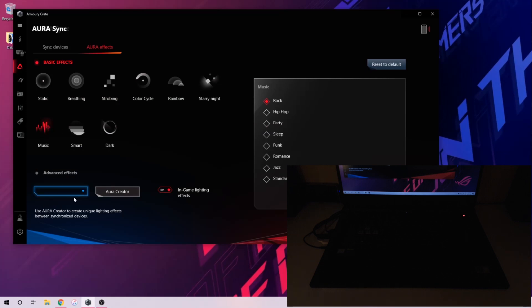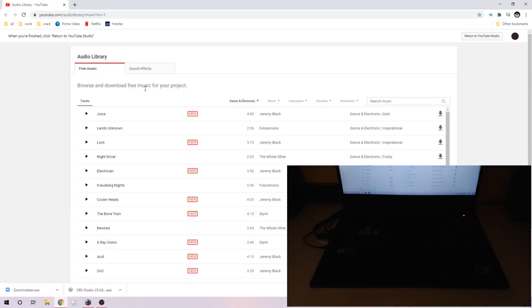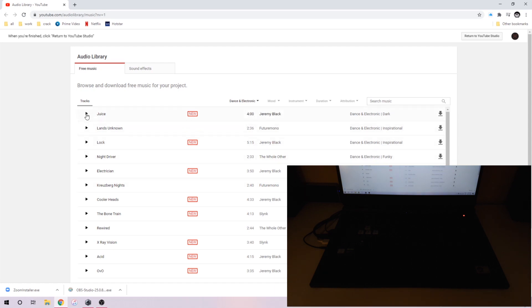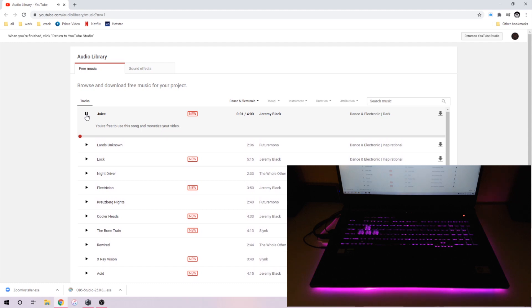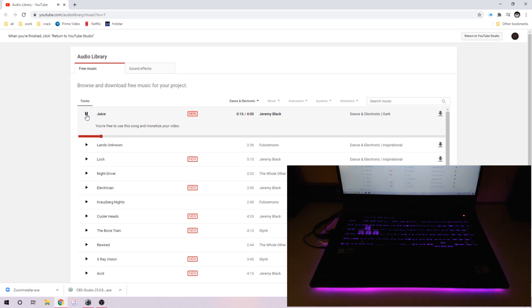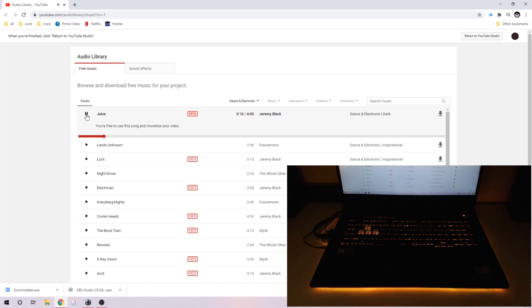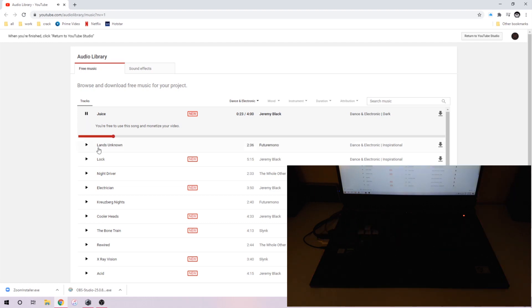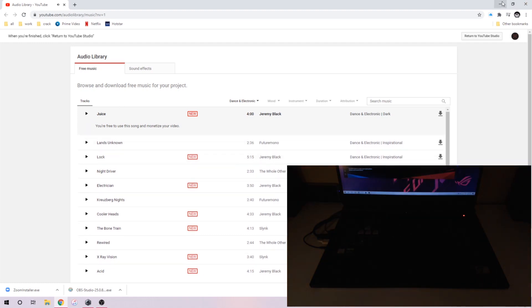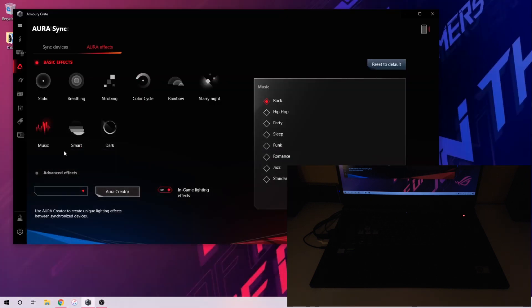Now let's look at Music — this is the option I like the most. I'll play some copyright-free music here. You get the idea — that's what Music does. Most of the time I turn off all the lights in the room, put the Music option on, and play my music, and it really looks great.